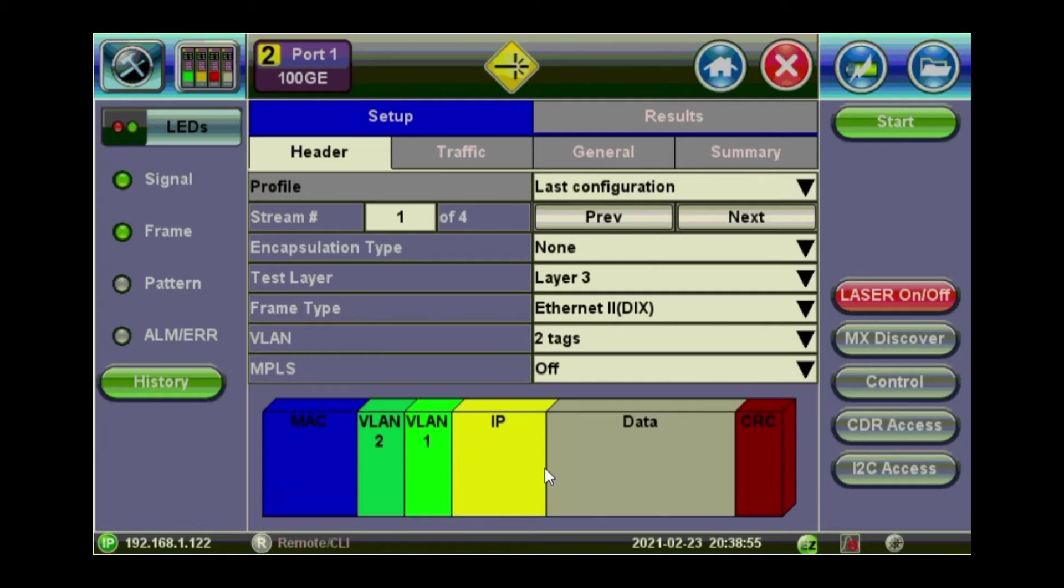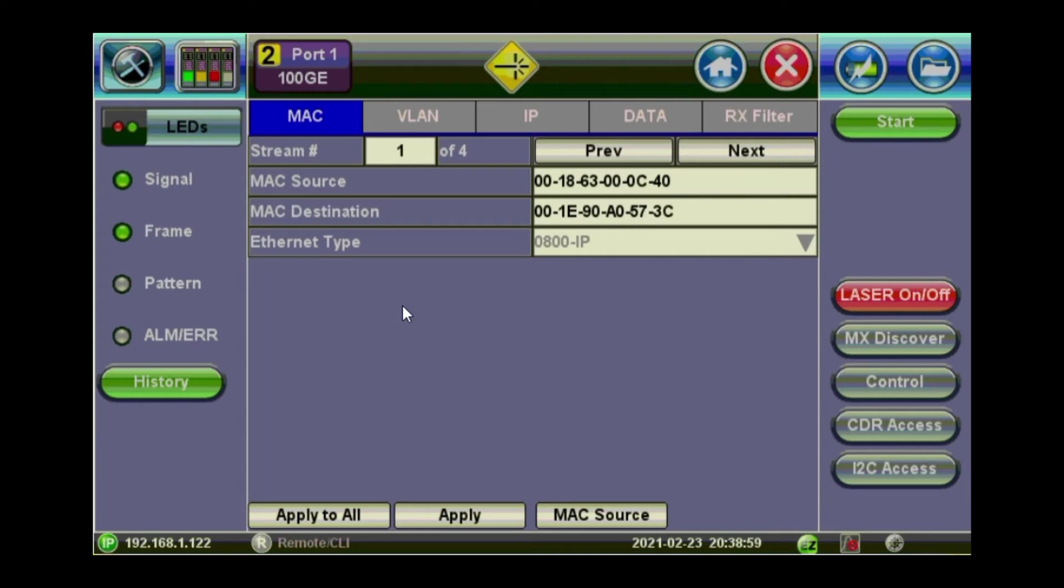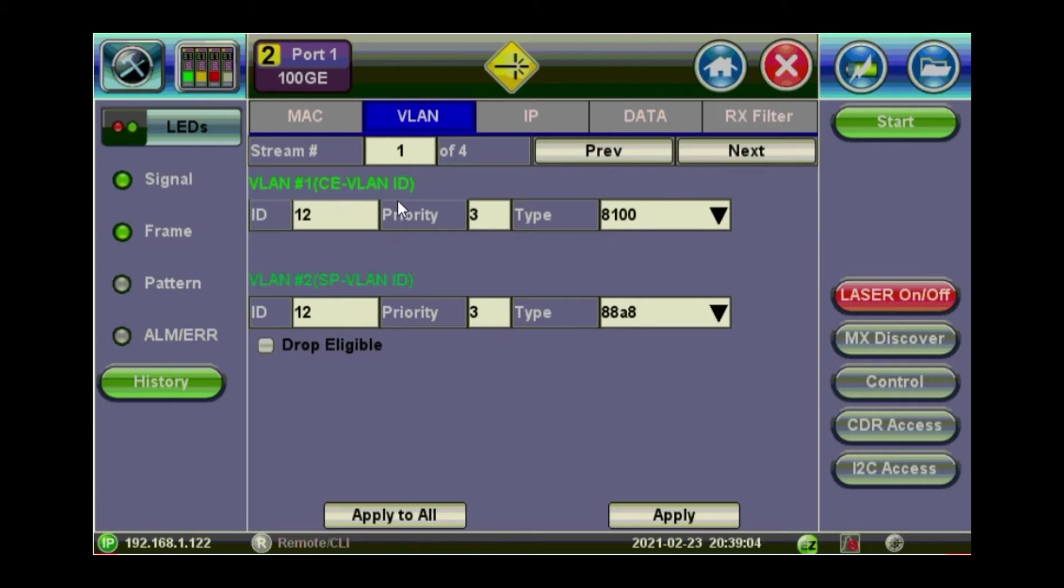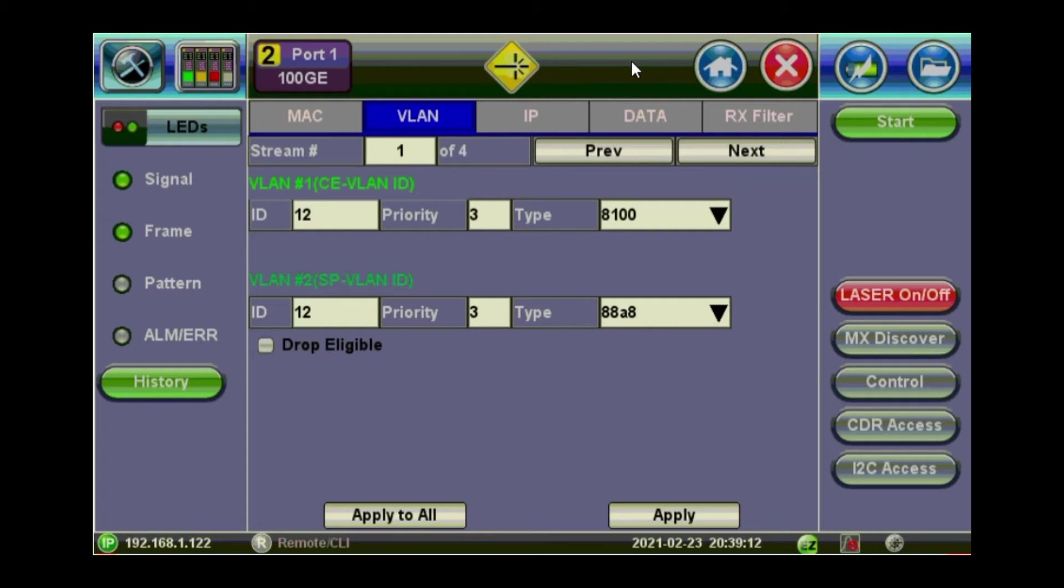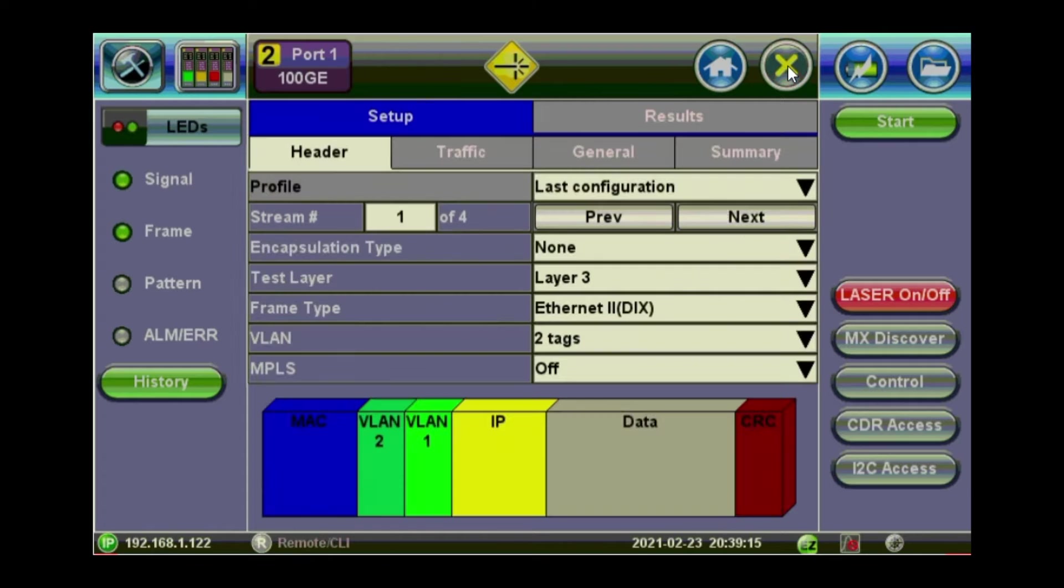If you click any of these sections on the traffic structure, you go directly to the tabs of these different sections. So if you go to VLAN, you can configure the priority and the ID of the different VLANs you have there. If you want to go back and move out of the screen, just press on the red cross up there. You go back to the main header setup.